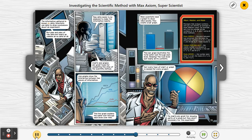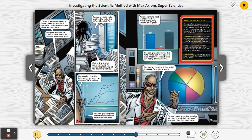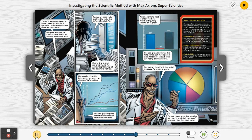The information gathered is known as data. Scientists use data to draw conclusions about an experiment, but piles and piles of raw data are nearly as useless as no data at all. Raw data needs to be analyzed to make the information helpful — charts and graphs are great tools for completing this step of the scientific method. Line graphs show the interaction between two pieces of information. This line graph explains the water lost through each levee over time: rock, soil, and clay.